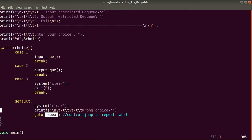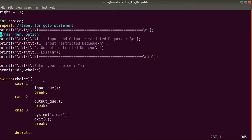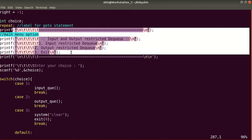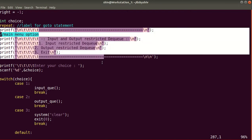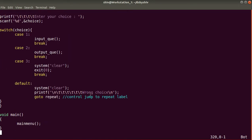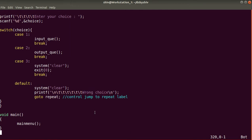The goto statement sends control back to the repeat label, so the same menu is displayed again. If the user enters a value other than 1, 2, or 3 — for example 4 or 5 — the menu is shown again along with the message 'wrong choice'.